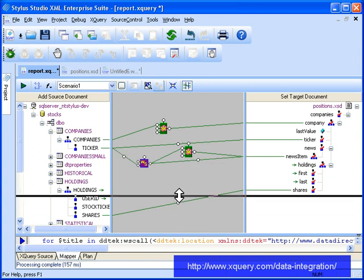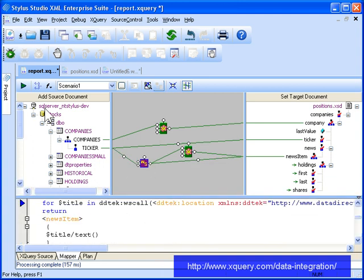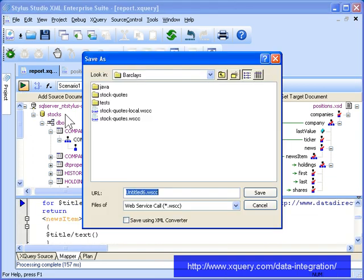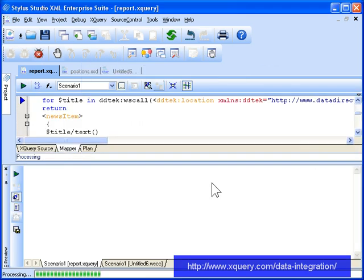When we preview our XQuery code now, we see that the XML output includes news items related to the companies in which our investors have stock holdings.